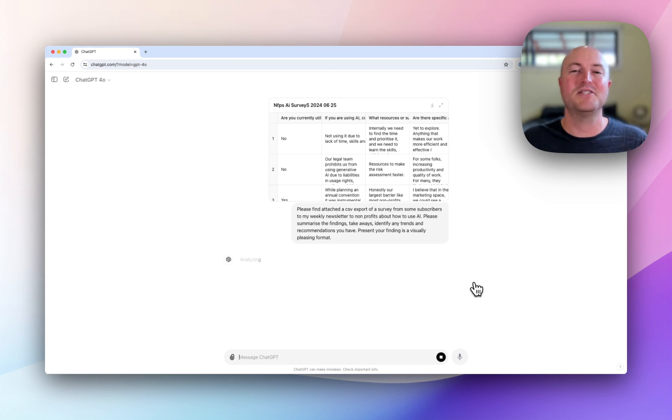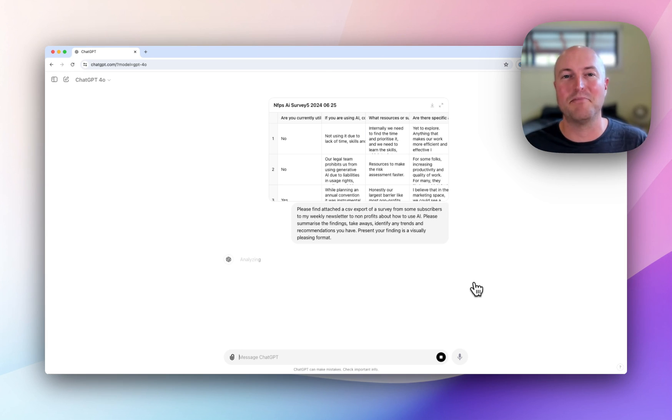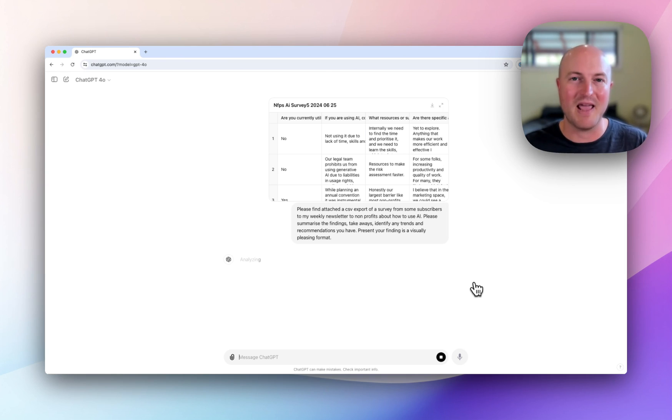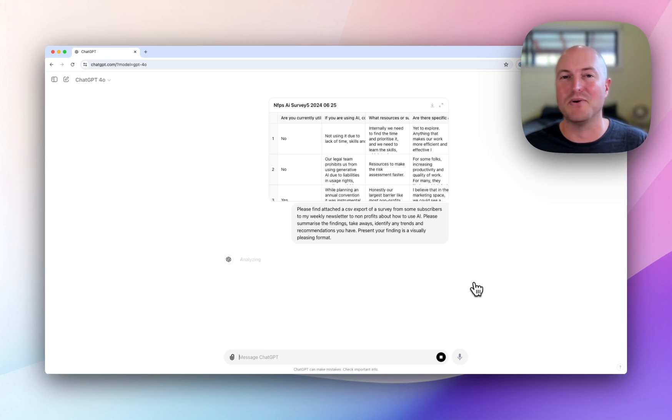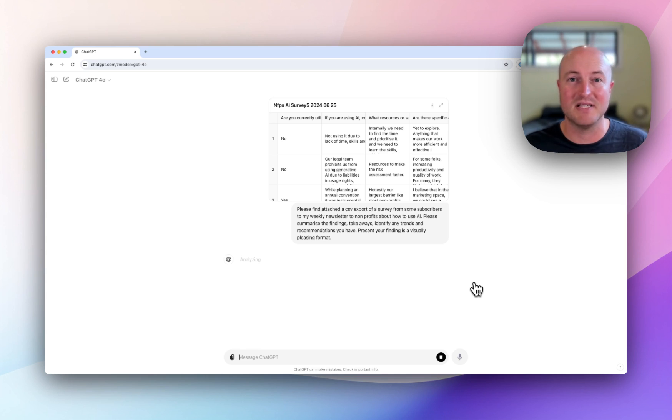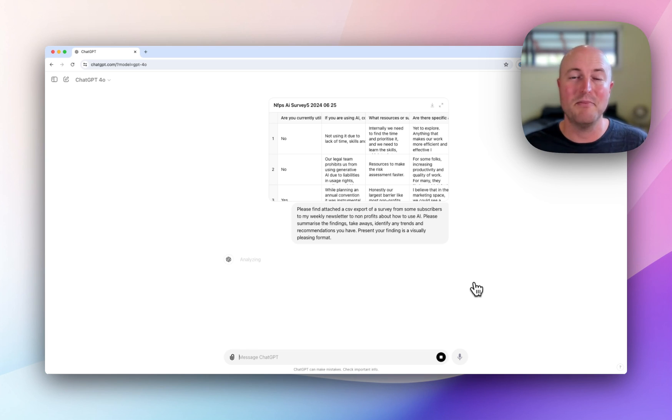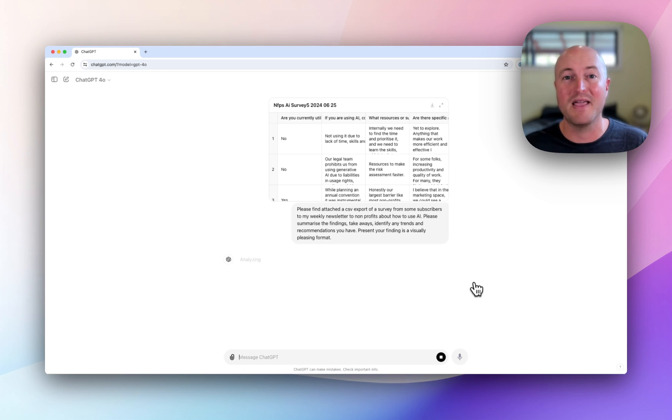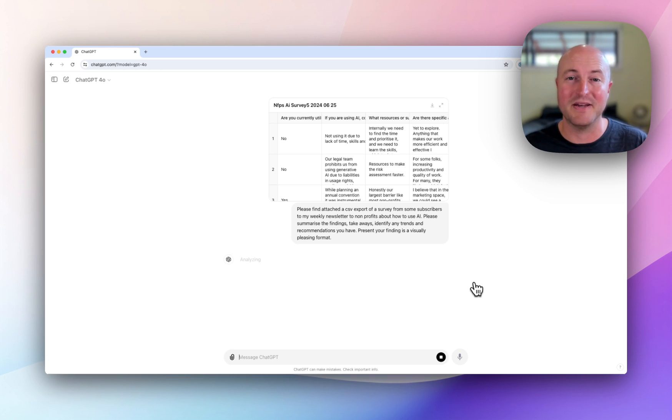So while this is processing, I will mention that nothing that I have uploaded is personal data. I haven't uploaded any people's names or email addresses. This is simply their responses that they have provided. This is really important when using AI: not to be uploading any sensitive, personal, or confidential information.